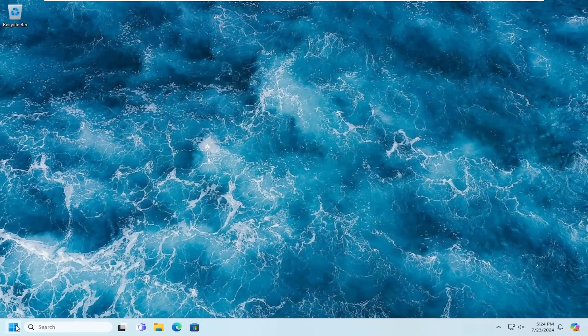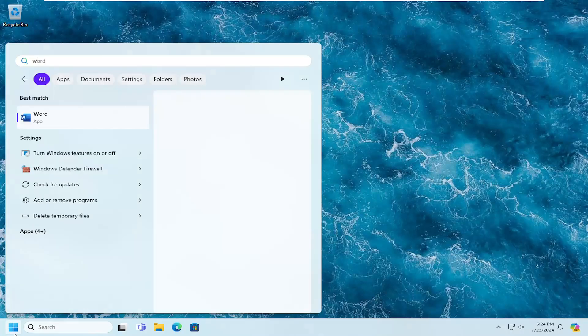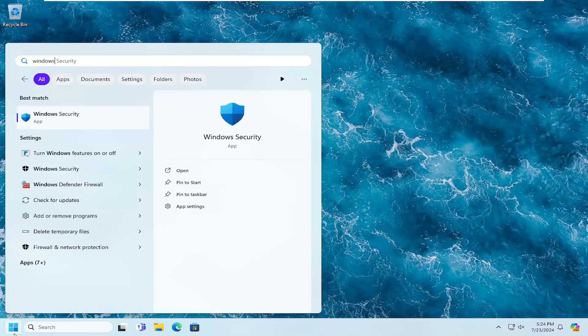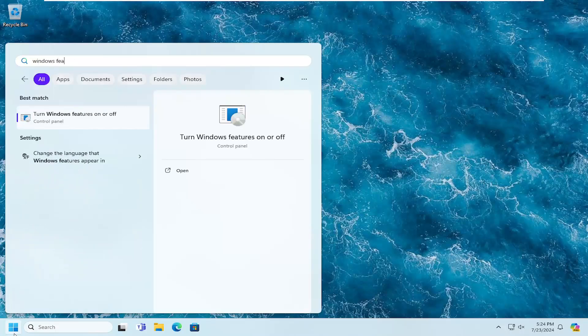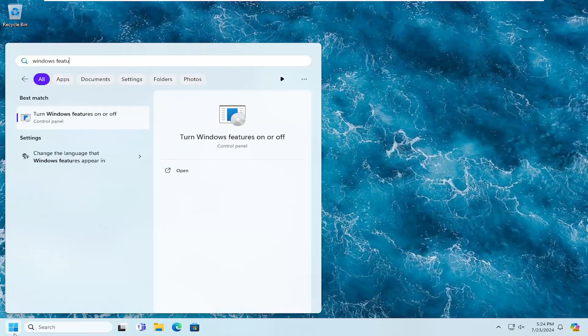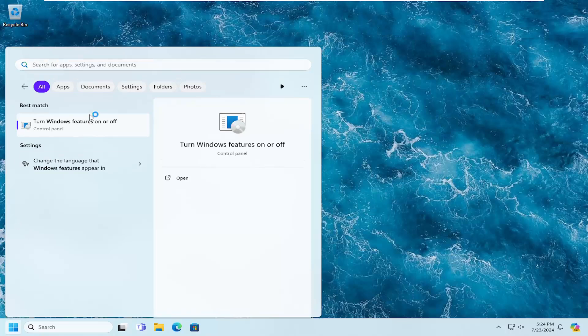Open up the search menu. Type in Windows features. Best result should come back with turn Windows features on or off. Go ahead and open that up.